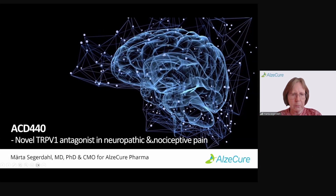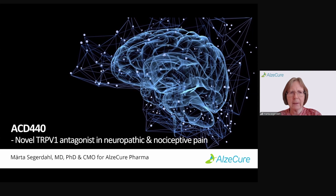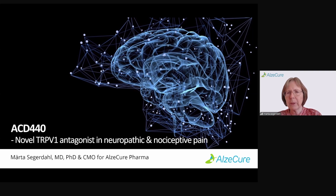Thank you so much for listening in to this webinar. I'd like to tell you a little bit about our asset, ACD440, which is a novel TRPV1 antagonist — a capsaicin antagonist — in neuropathic and nociceptive pain.